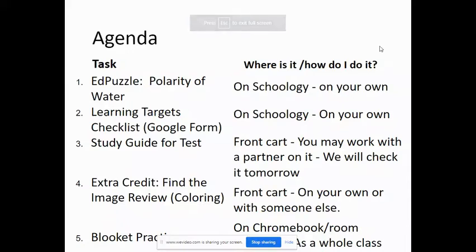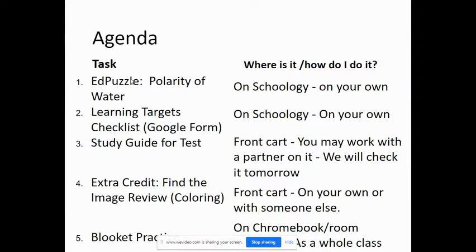Our agenda for today and how to find the information. The first thing I'm going to have you do is the EdPuzzle, Polarity of Water. You can find that in Schoology. It should take you about 10 to 15 minutes to complete.